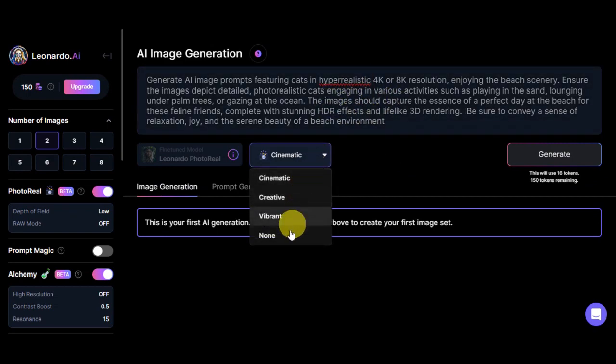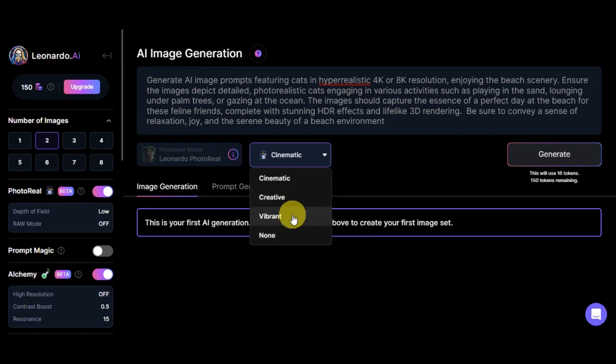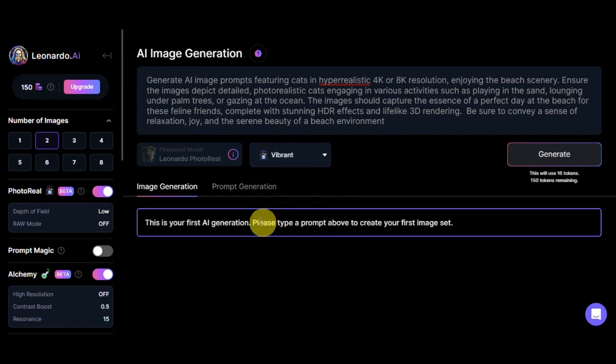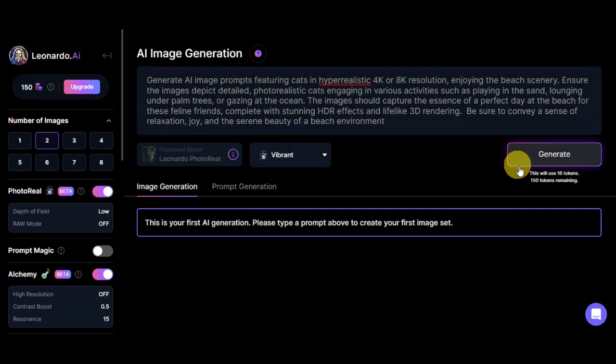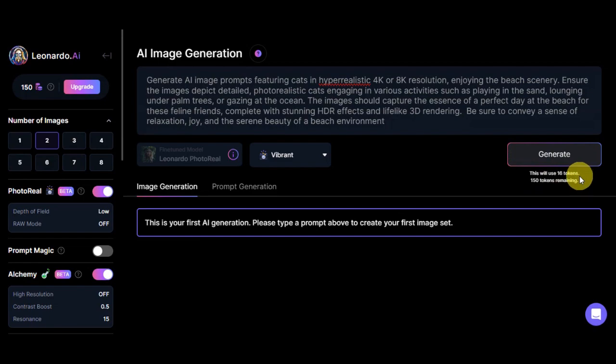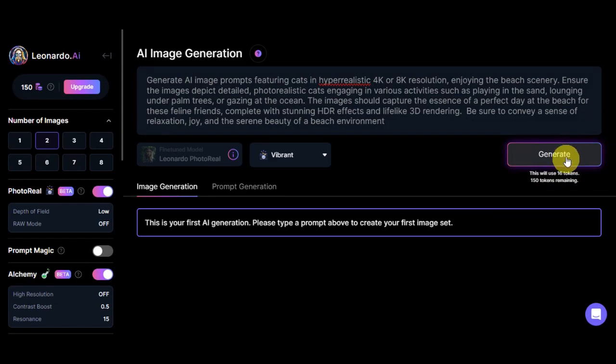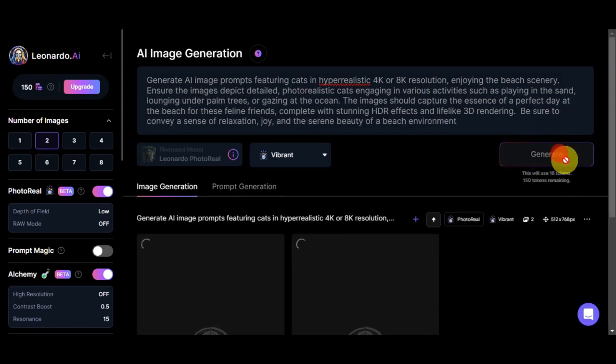As you can see, this will use 16 tokens for two photos already, and we have 150 tokens remaining. What we'll need to do is simply click on Generate and let's wait on its generation to be done.